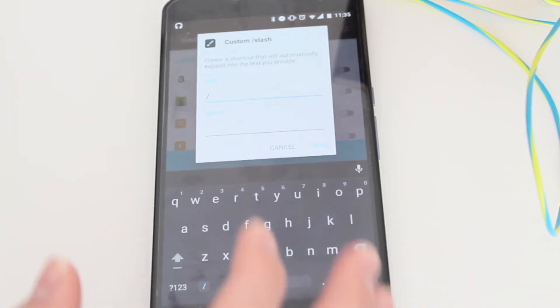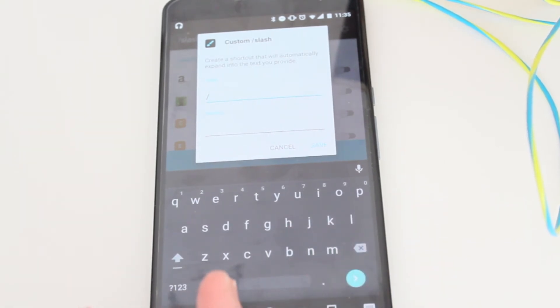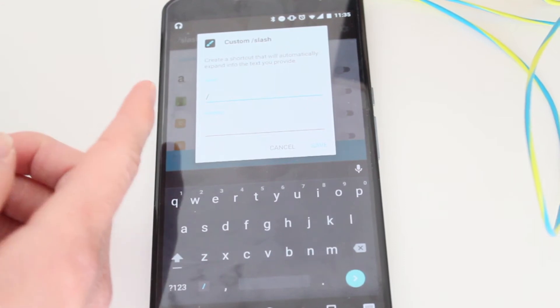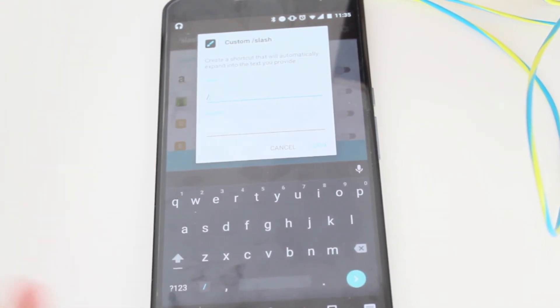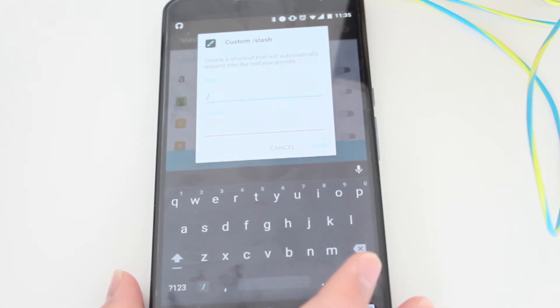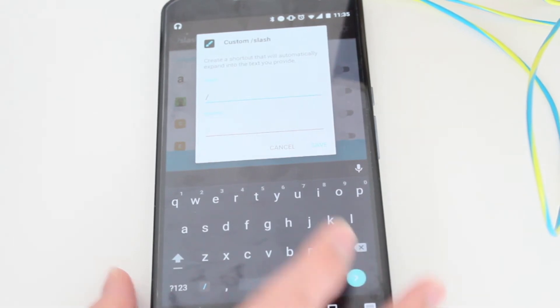When you open the app, you have the option to go to the bottom and create your custom Slash, which I haven't done yet, but it's really useful once you know how to use it and which Slashes you want to create.